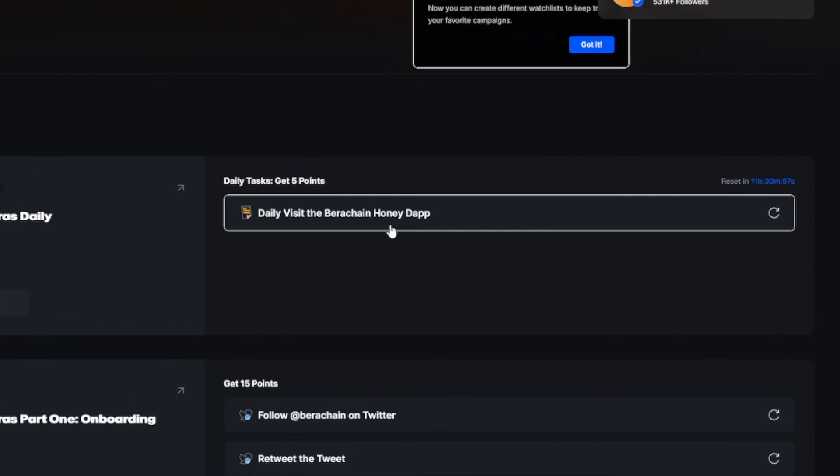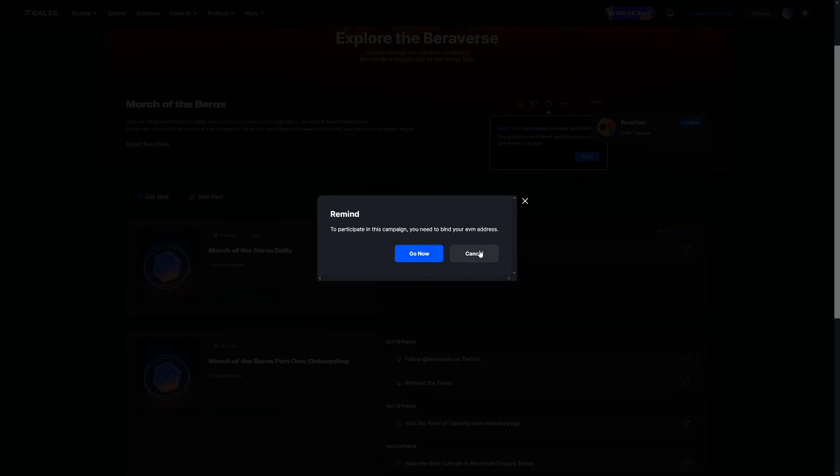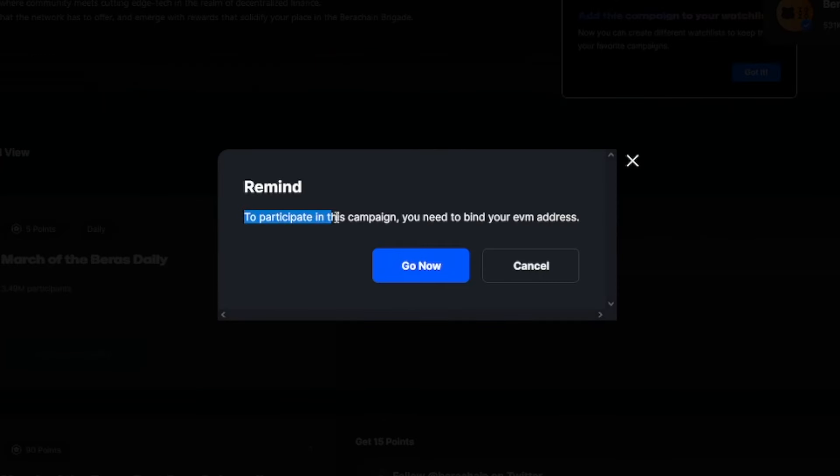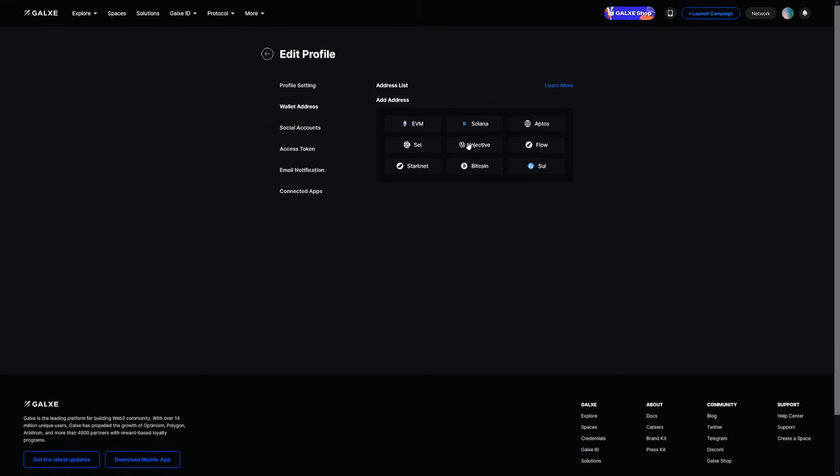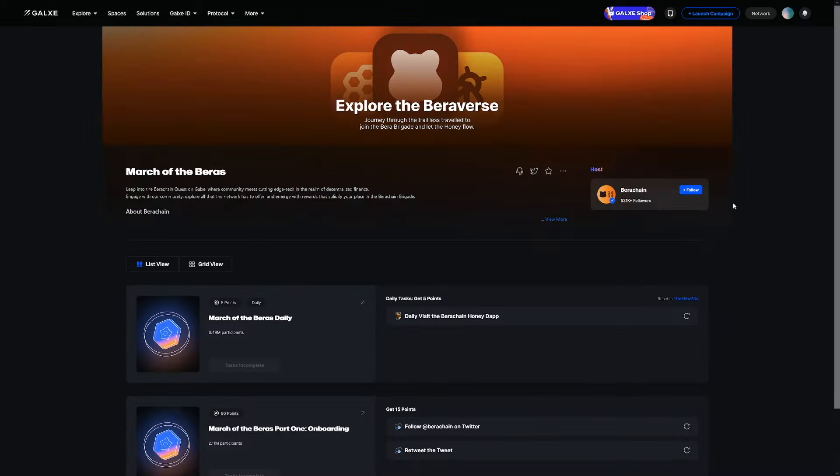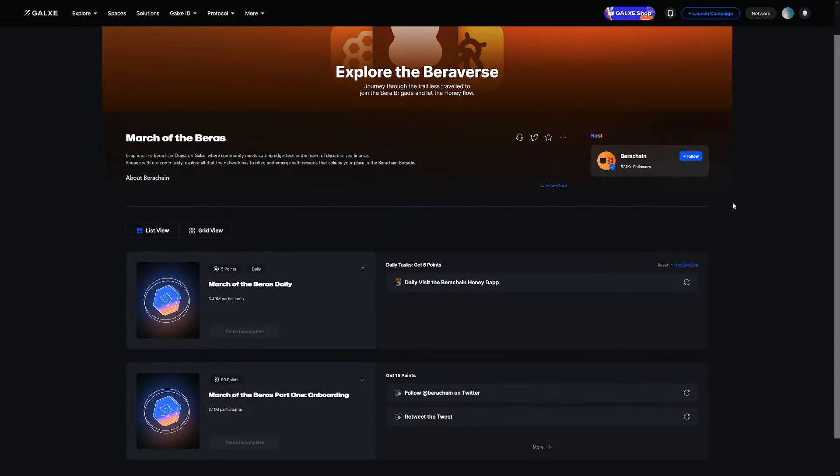So the first quest, well, this one is an important one, and that is just to visit the faucet and get some testnet tokens. They give you a little reminder here. So to participate in this campaign, you need to bind your EVM address. Click and go now. Add your address, for example, EVM. You got to make this one if you don't have it, and that's going to do the trick.